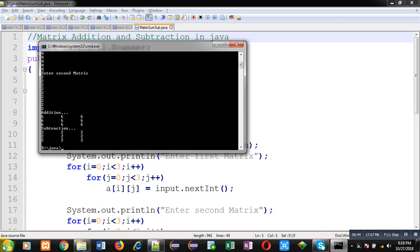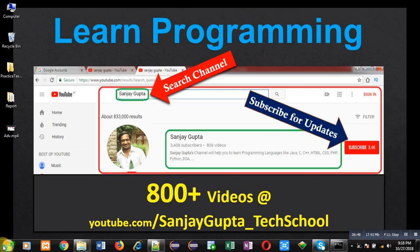I hope you have understood whatever I have demonstrated you in this video. If you want to follow my YouTube channel, you can subscribe it. Thank you for watching this video.